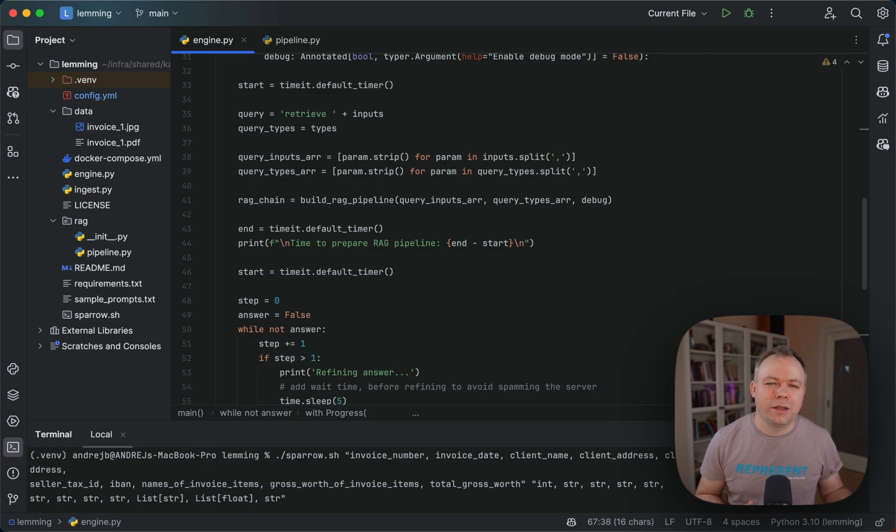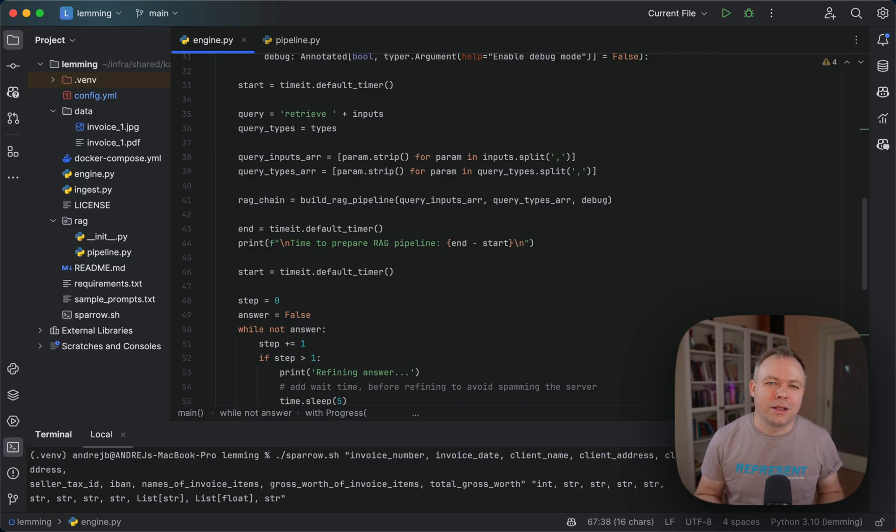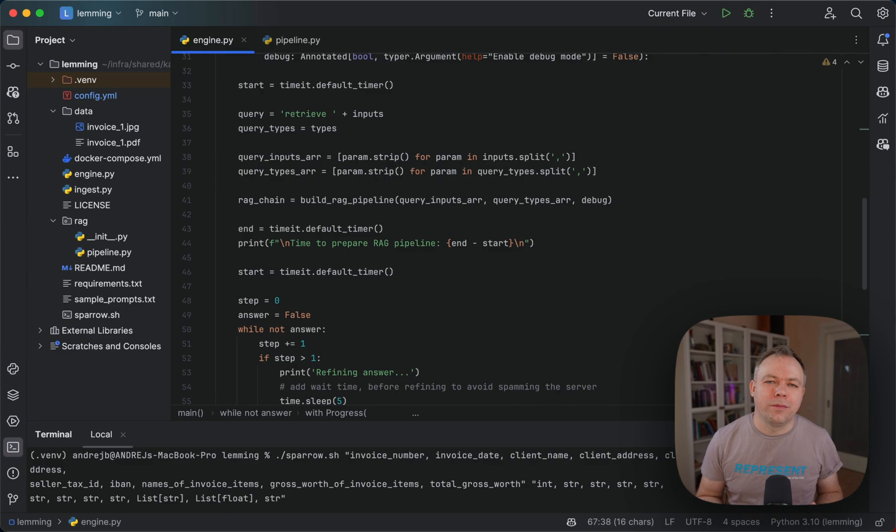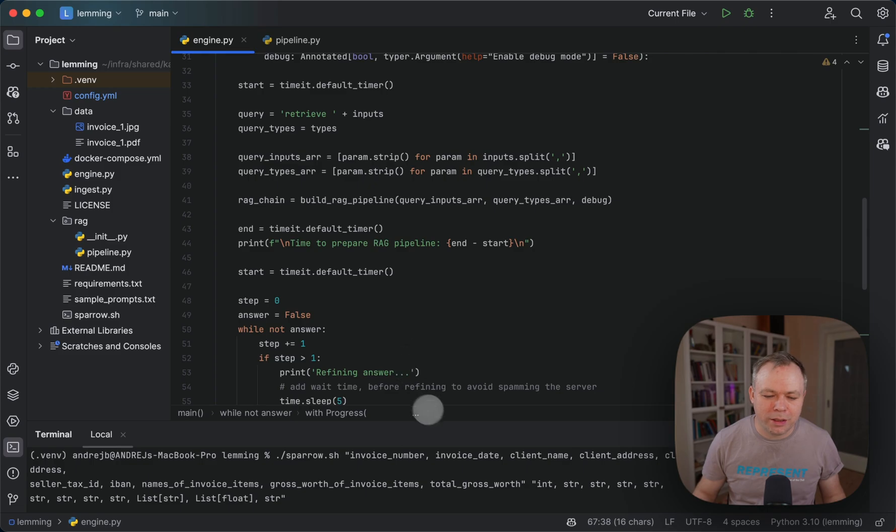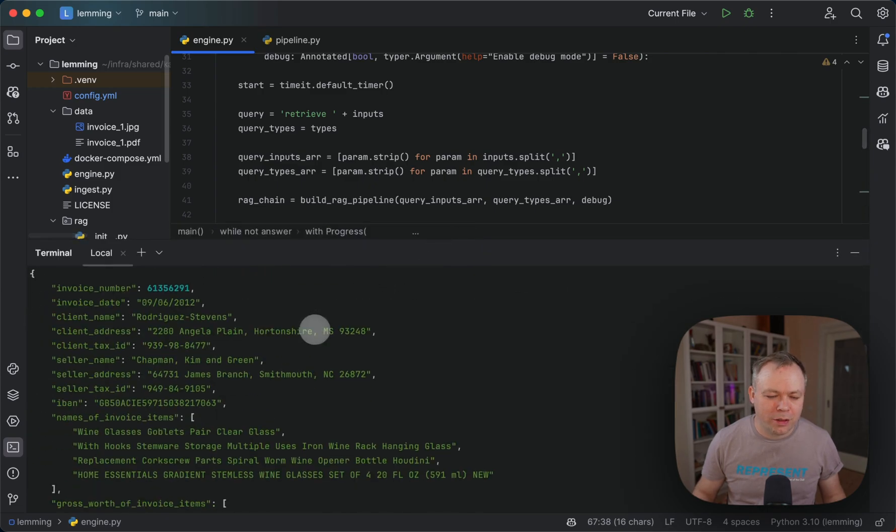This will be used as a query for LAMA index. So we say retrieve the fields, and then LAMA index query engine is set up with the class which instructs LAMA index how to prepare the response for us based on this JSON structure. Then we get back the response as expected.